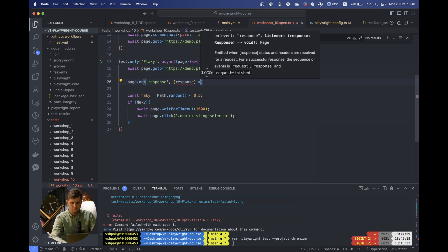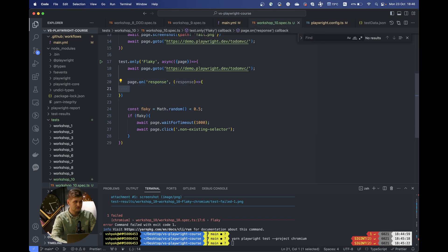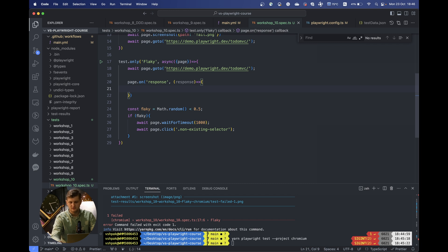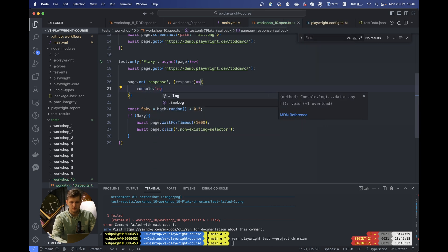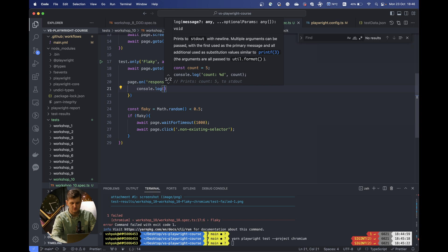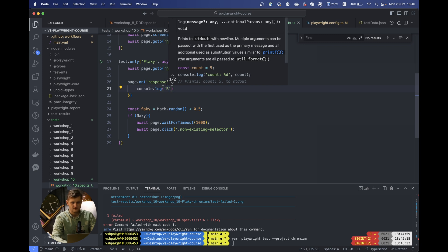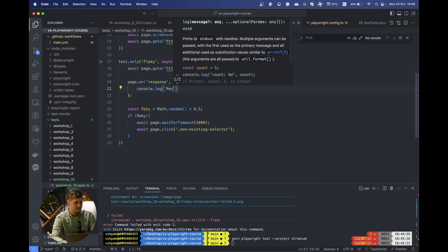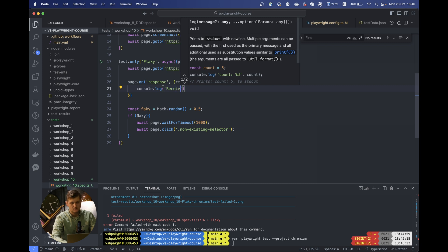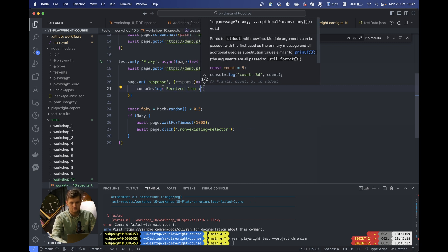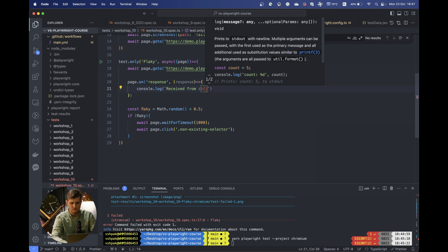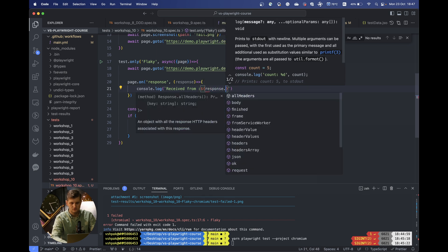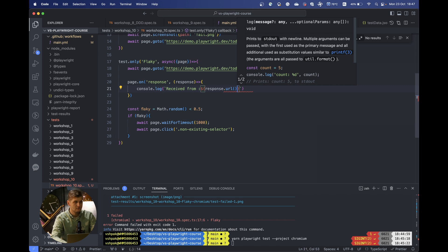This would return and so you can easily debug it because this is another way to handle the flakiness. For example, your test can work locally but on CI you cannot get some resource. So you would be perfectly know what kind of resource it is. In our case, for example, you can add your some console message and say that, for example, some URL.